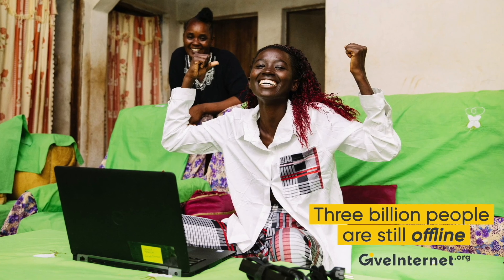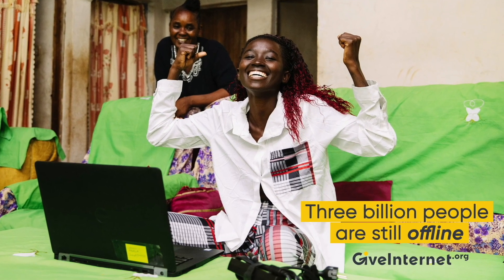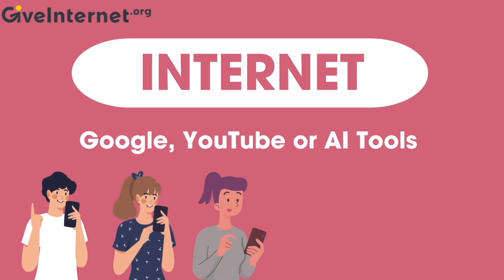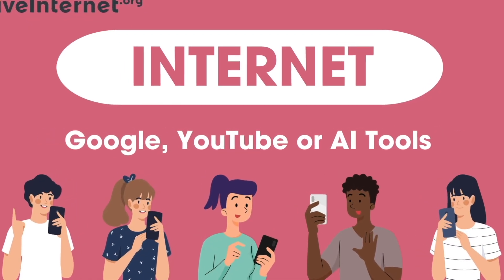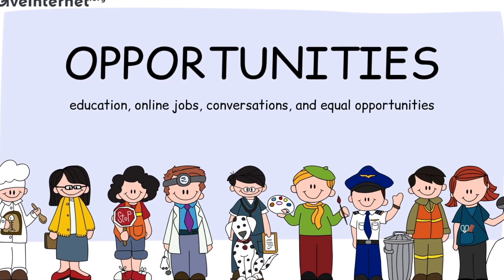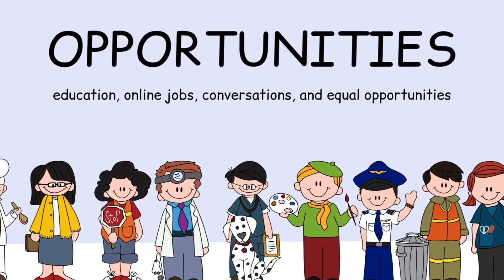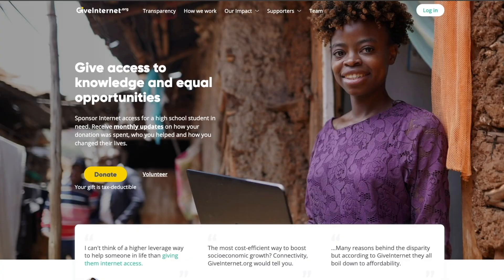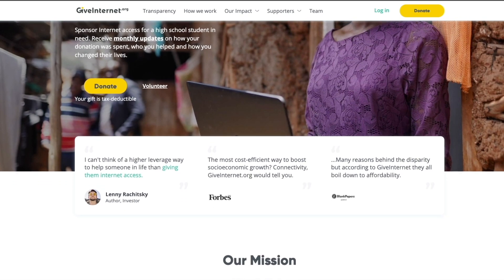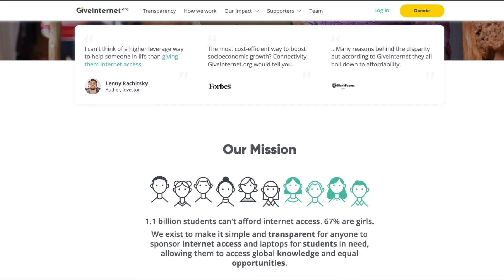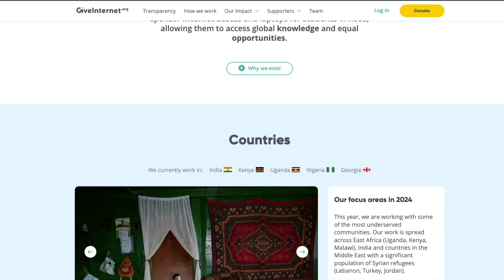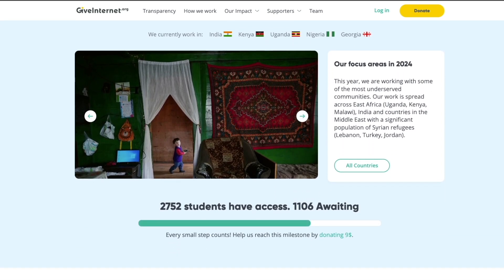Did you know that almost 3 billion people have never logged on to the internet? They've never taken advantage of using Google, YouTube, or AI tools we use today. They've also missed out on opportunities for education, online jobs, and conversation. Today, internet access means global knowledge and equal opportunities. At giveinternet.org you can sponsor internet fees and laptops for students from some of the most underserved communities.